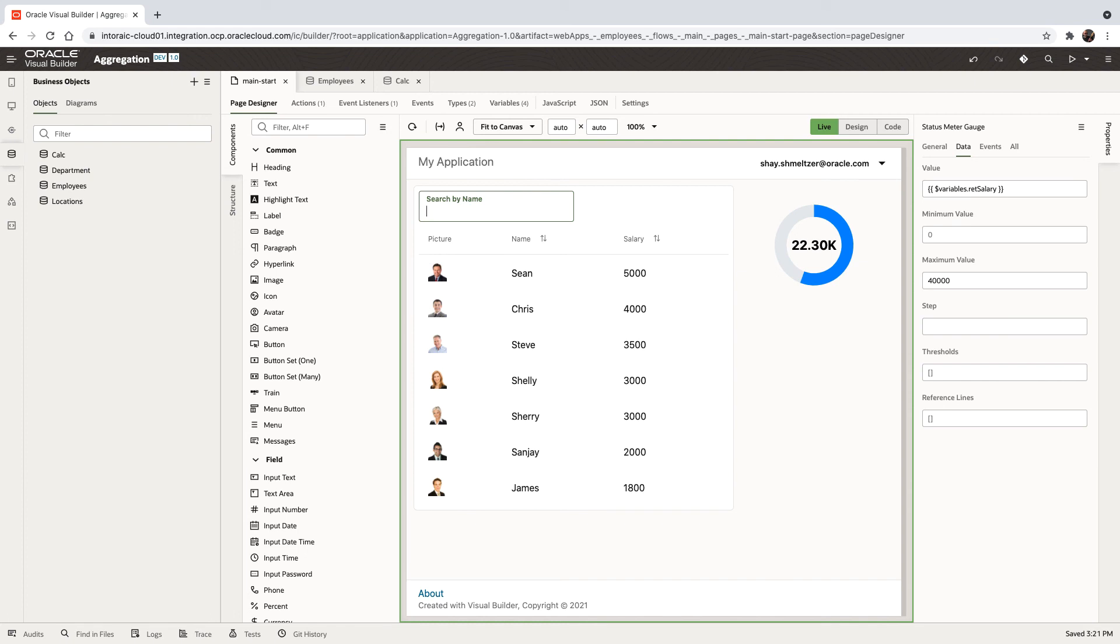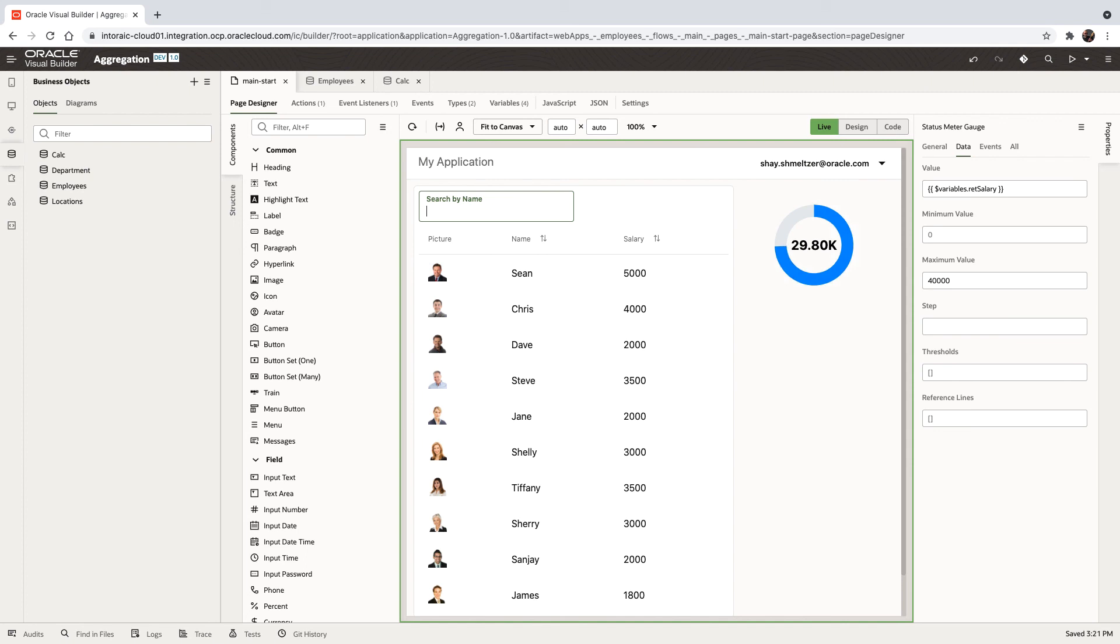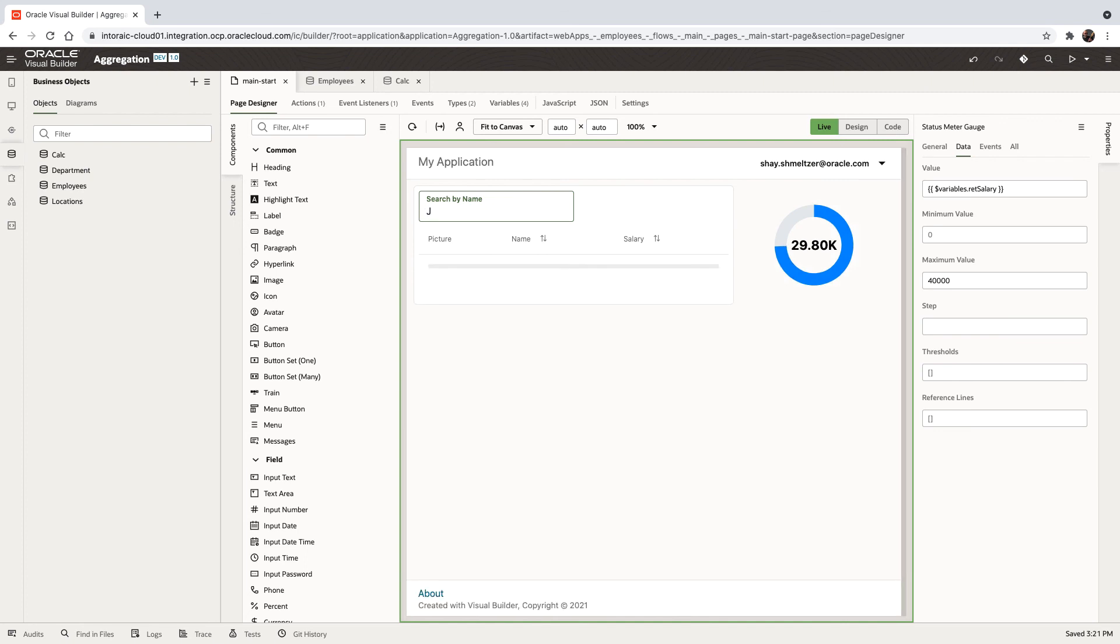If we don't put anything in here, we get all the employees, and this is their total. So this is how you can do simple summary of data using functions on business objects.